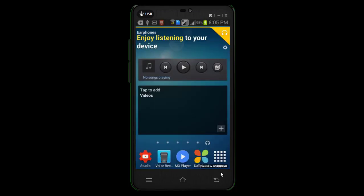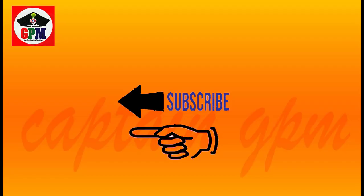If you are the next one, you will be able to set the right button. Subscribe, like, and share the video. See you soon. Thank you.